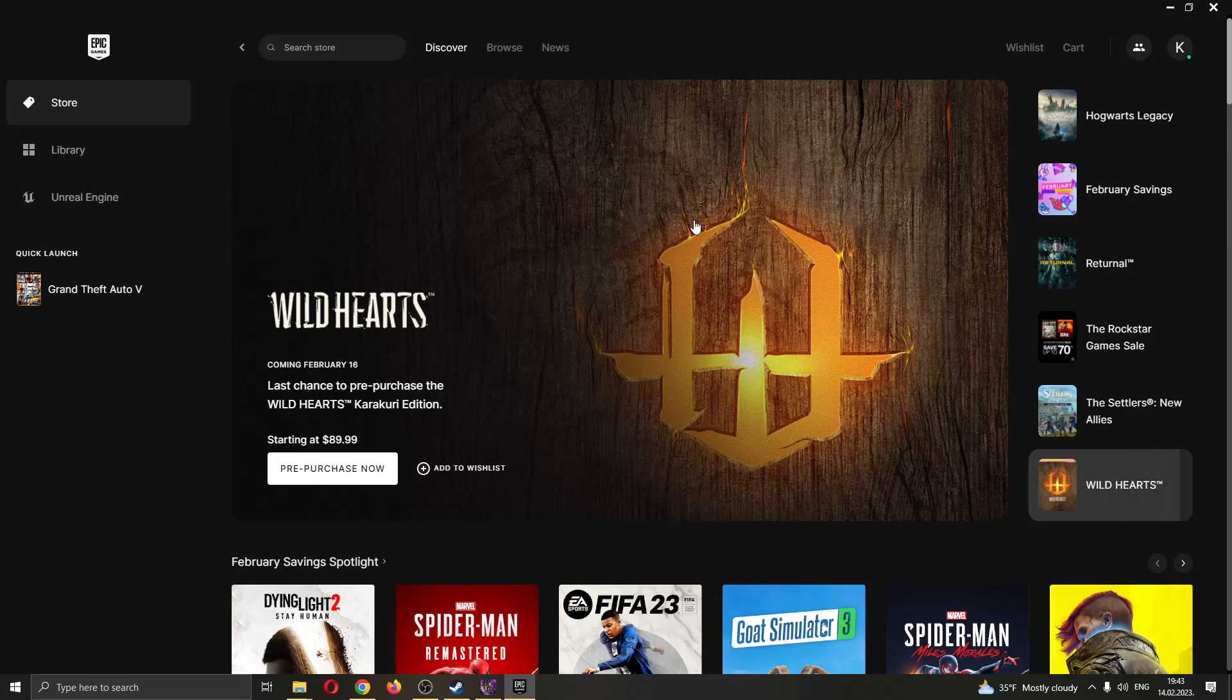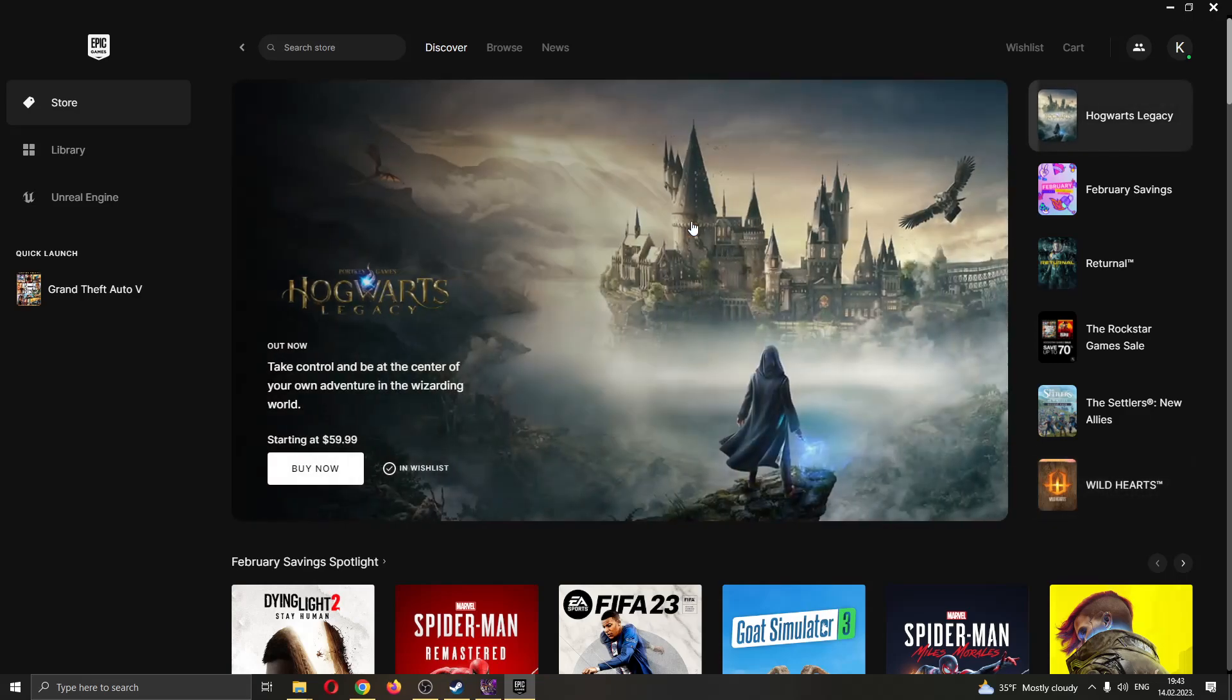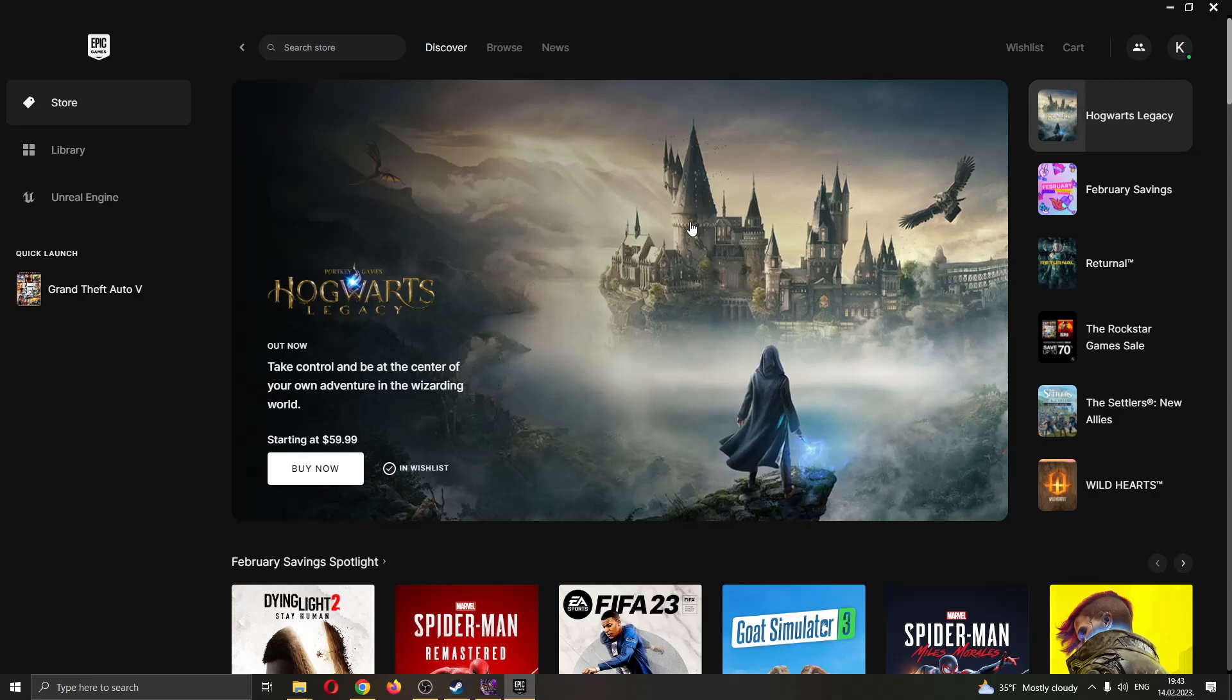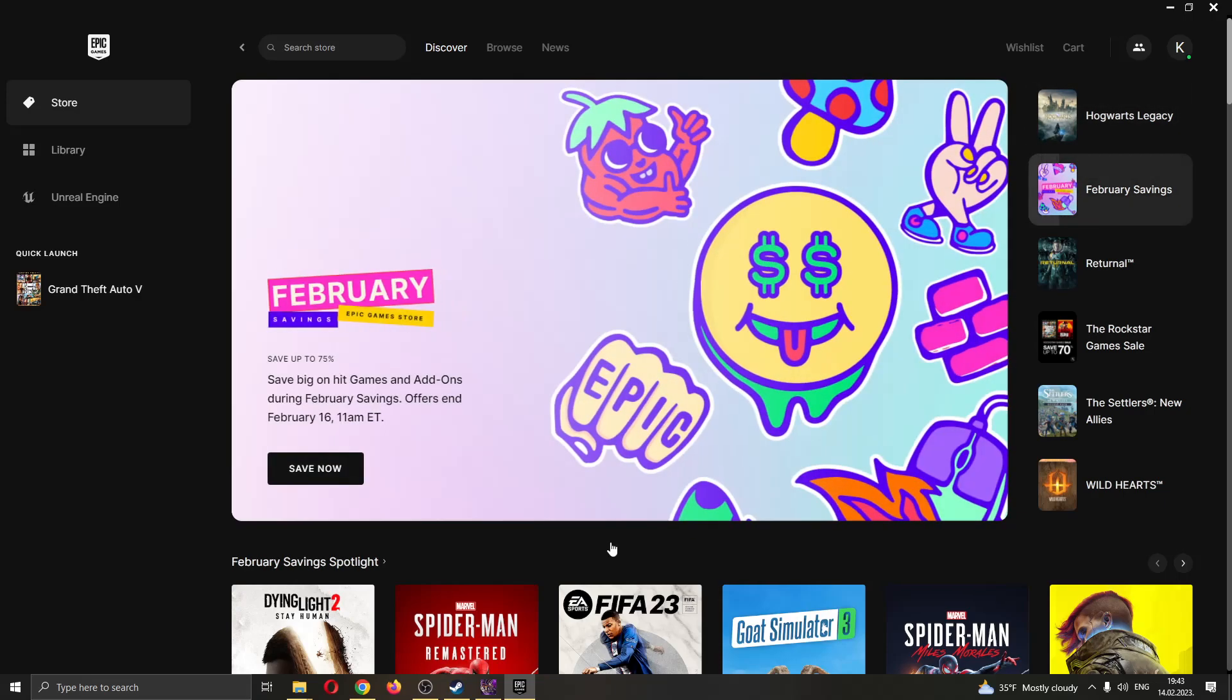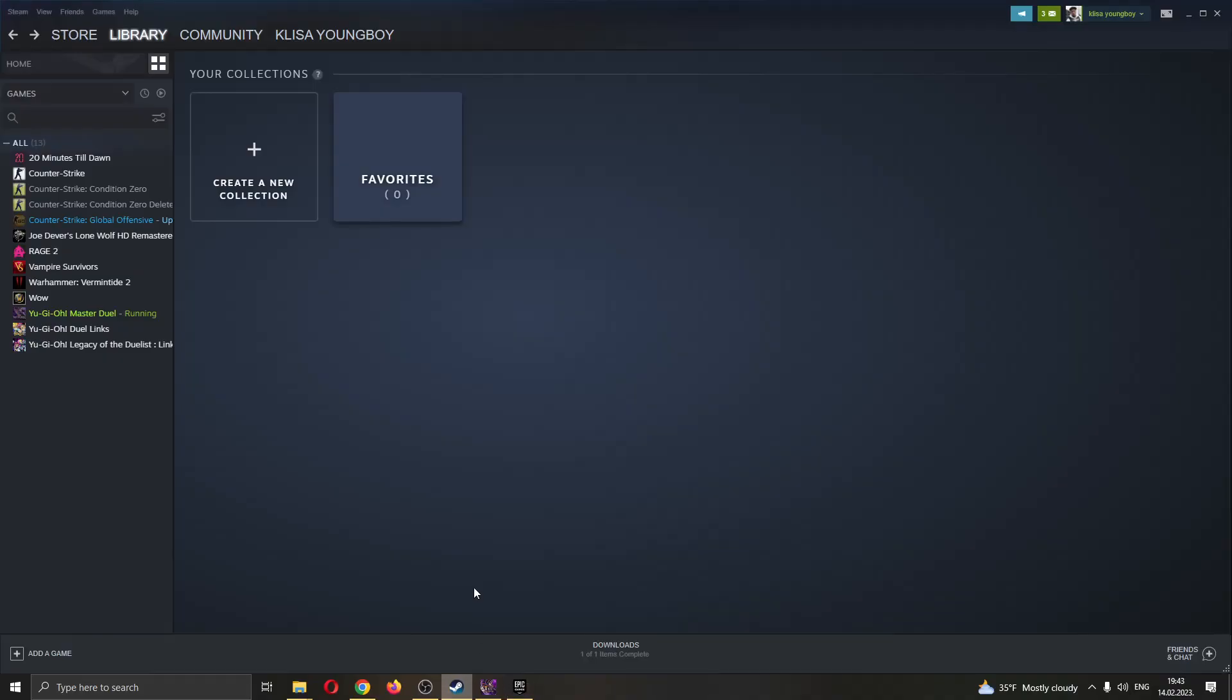So what do you have to do to use a controller on the Epic Games Launcher? Well, it's very easy but you need another program. You need to have a Steam account and you have to have Steam installed on your PC.